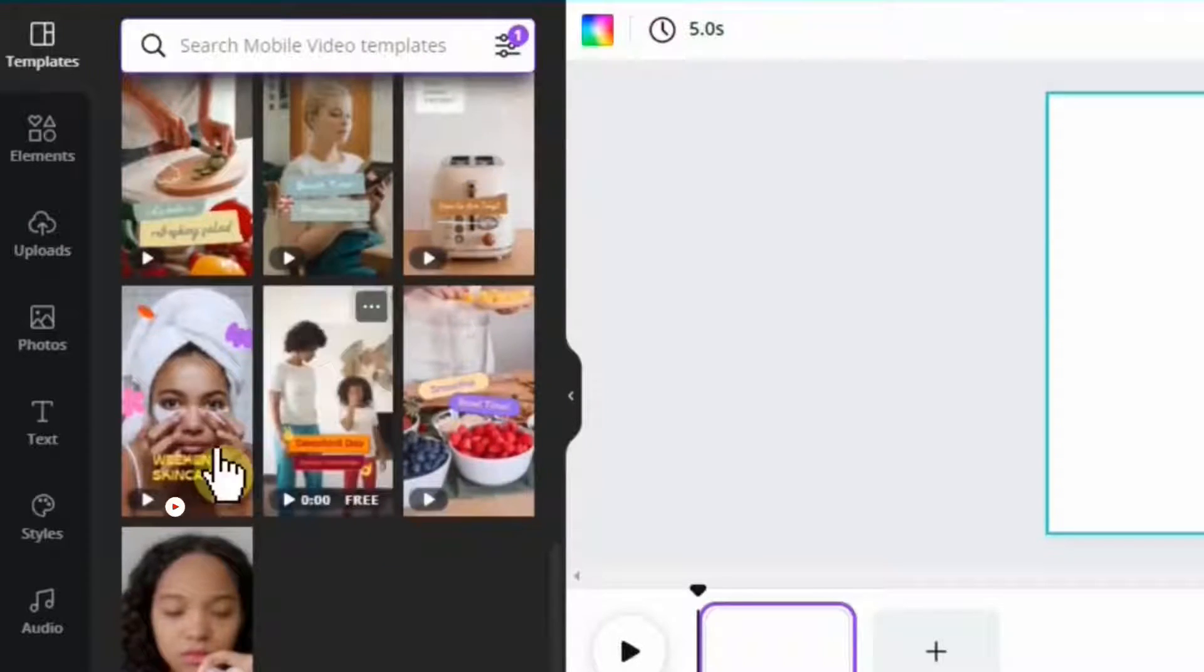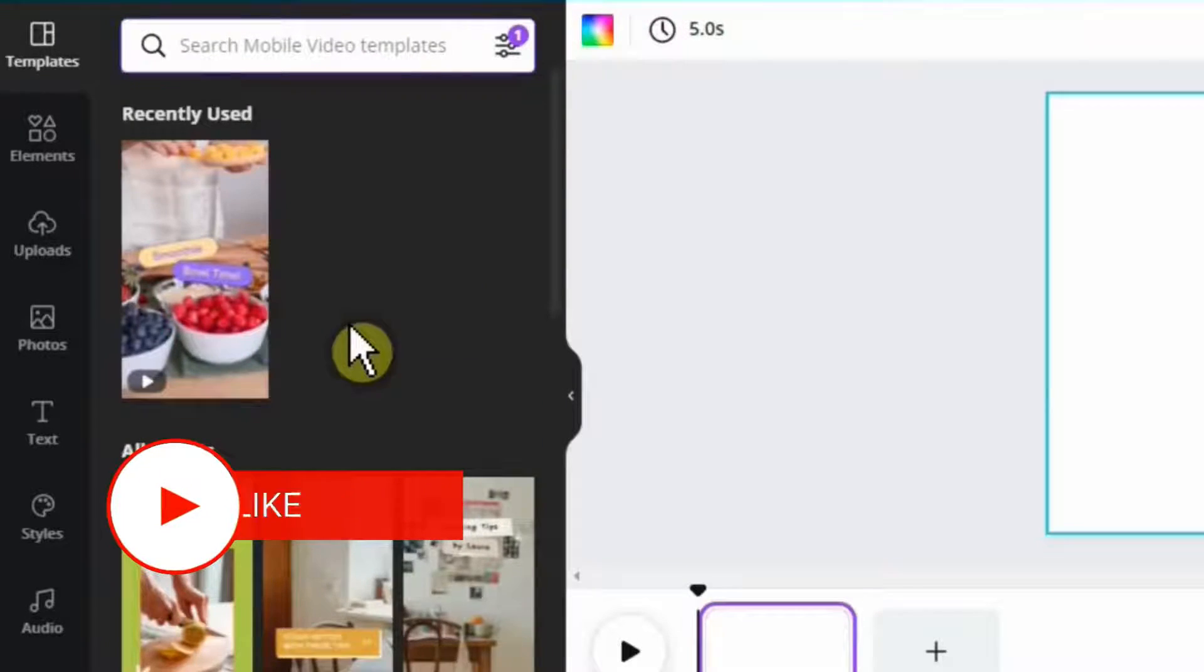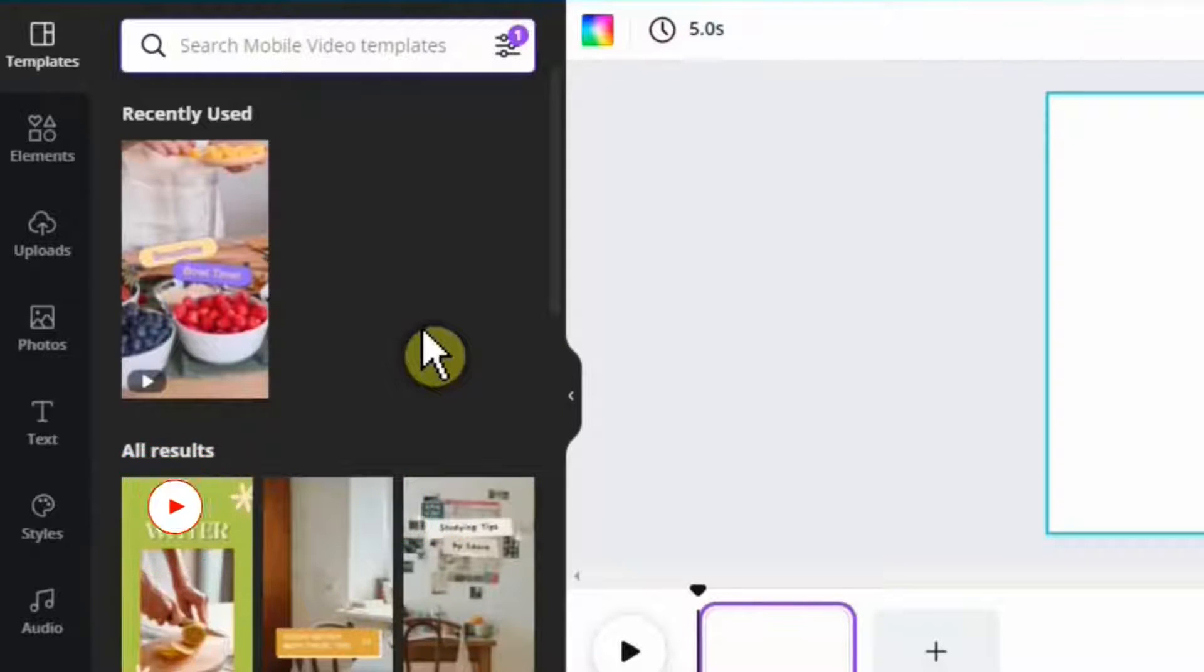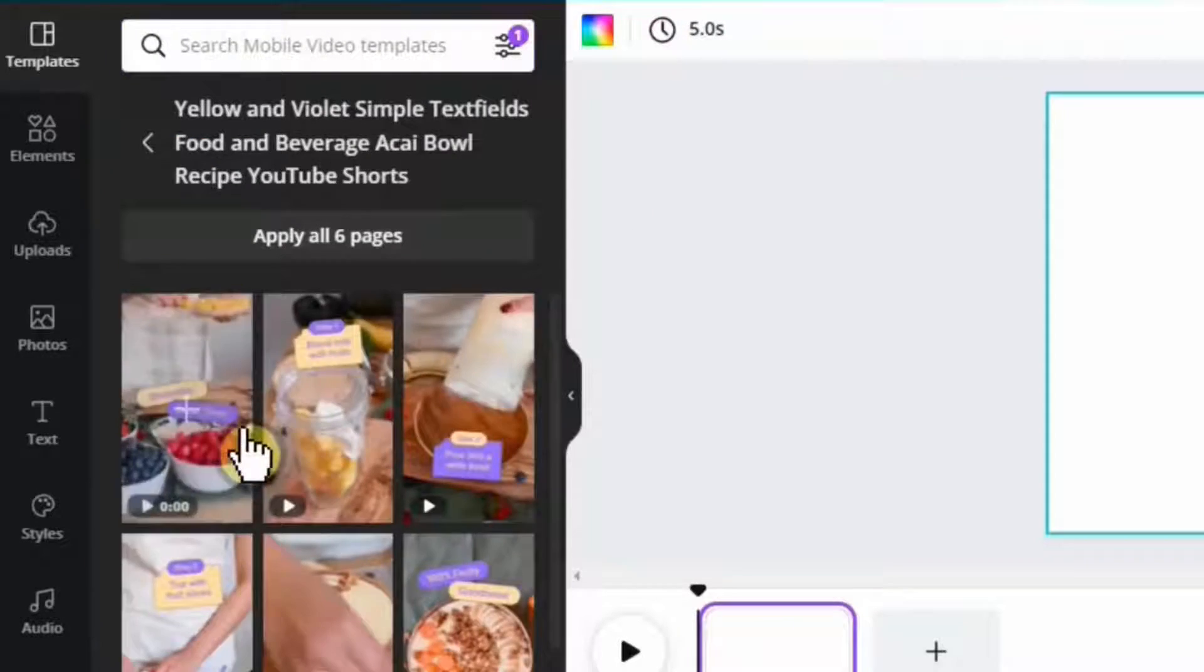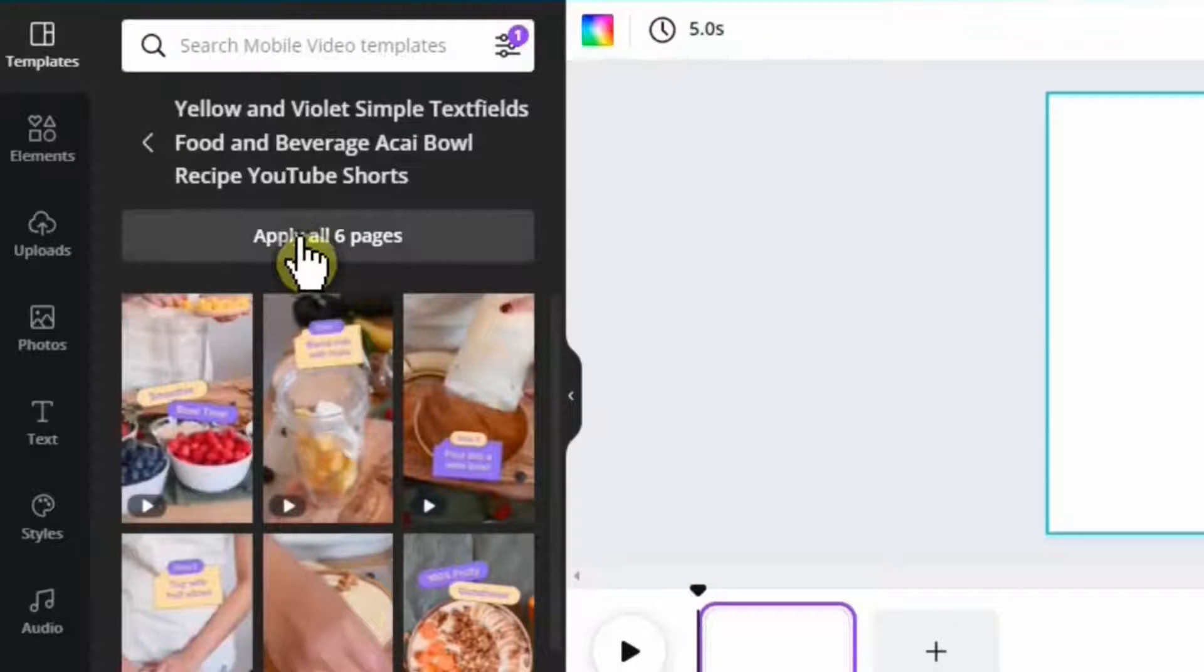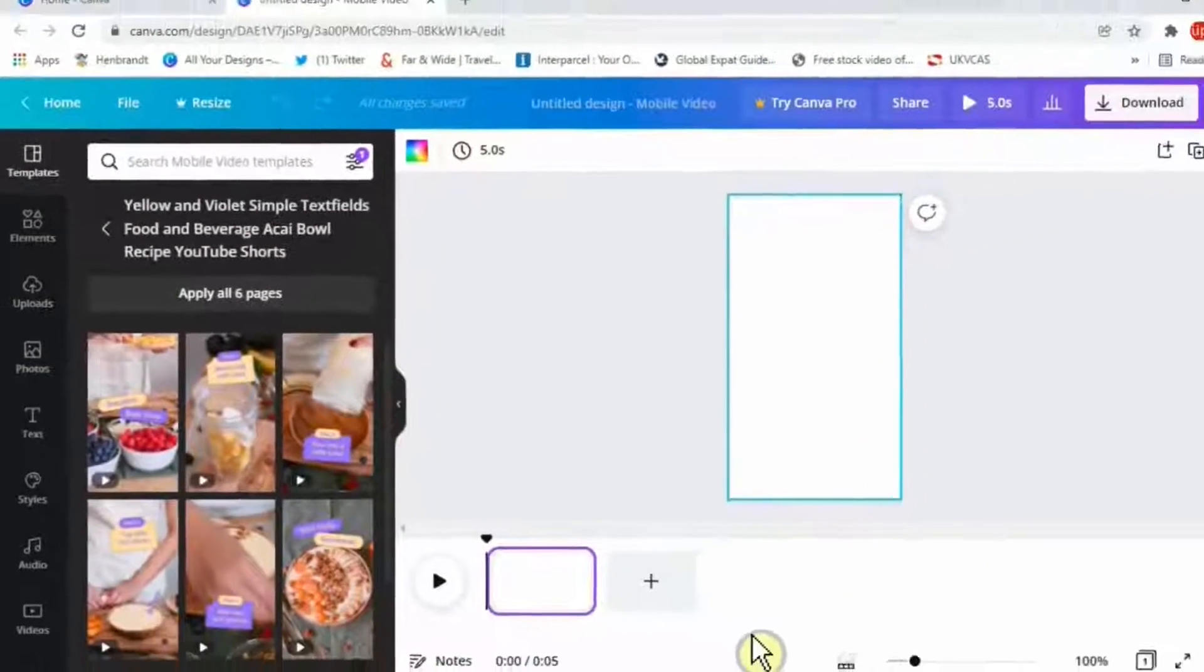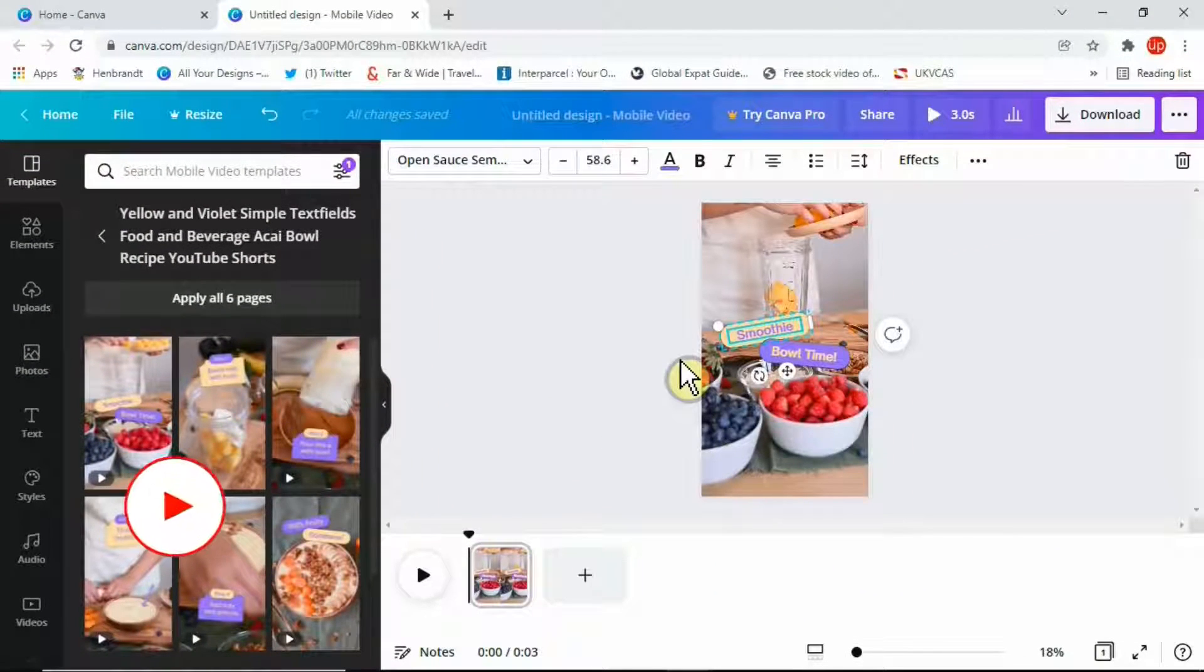Now let's say you have a video or content that is related to food. To keep things simple, I'm going to click this template here. If you don't want to make any changes, you can simply click that and apply all six pages to this area. Every single template can be adjusted according to your requirements.